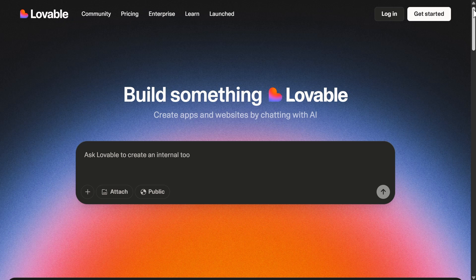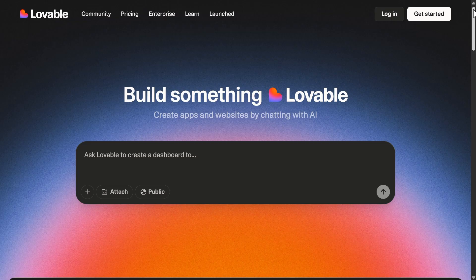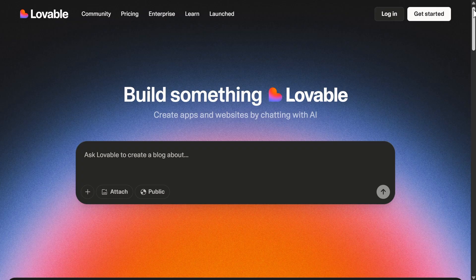Hey there! Ever wanted a personal portfolio website that actually feels clean, professional, and built fast? What if I told you you could build one in minutes? No long hours, no messy code.